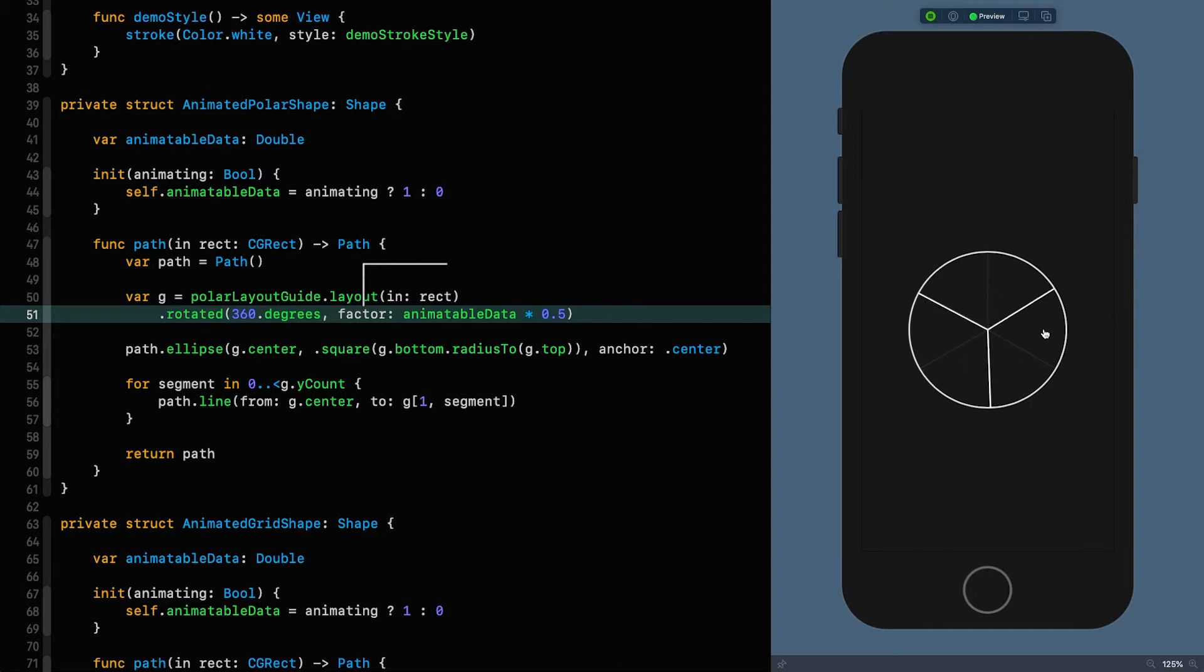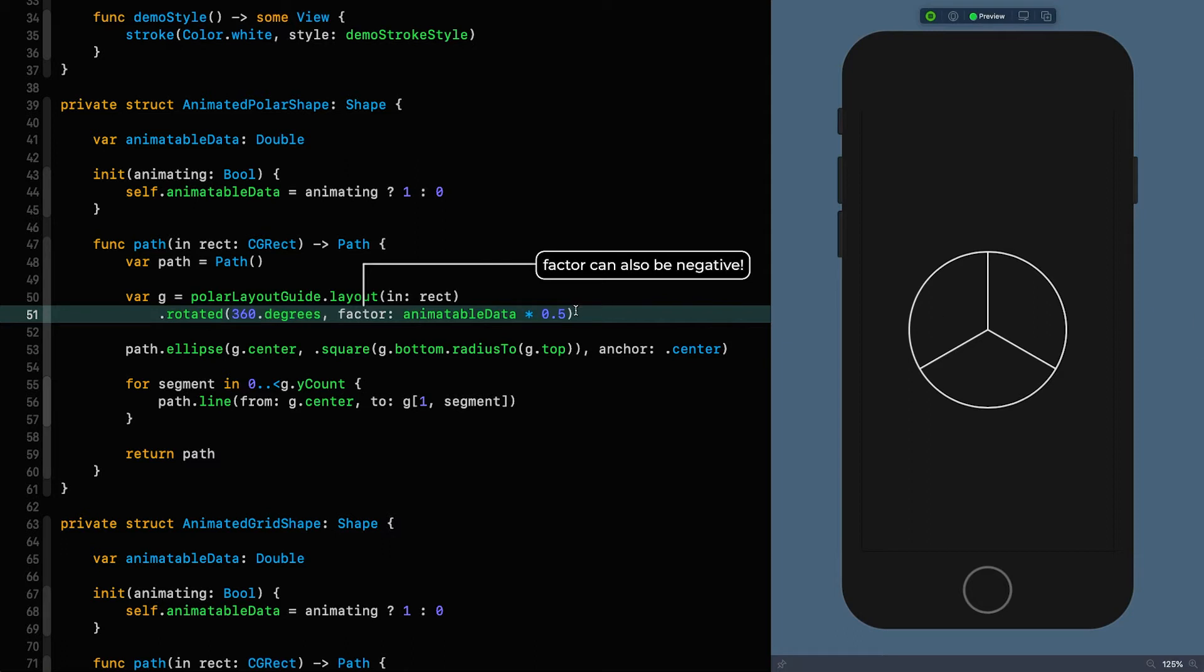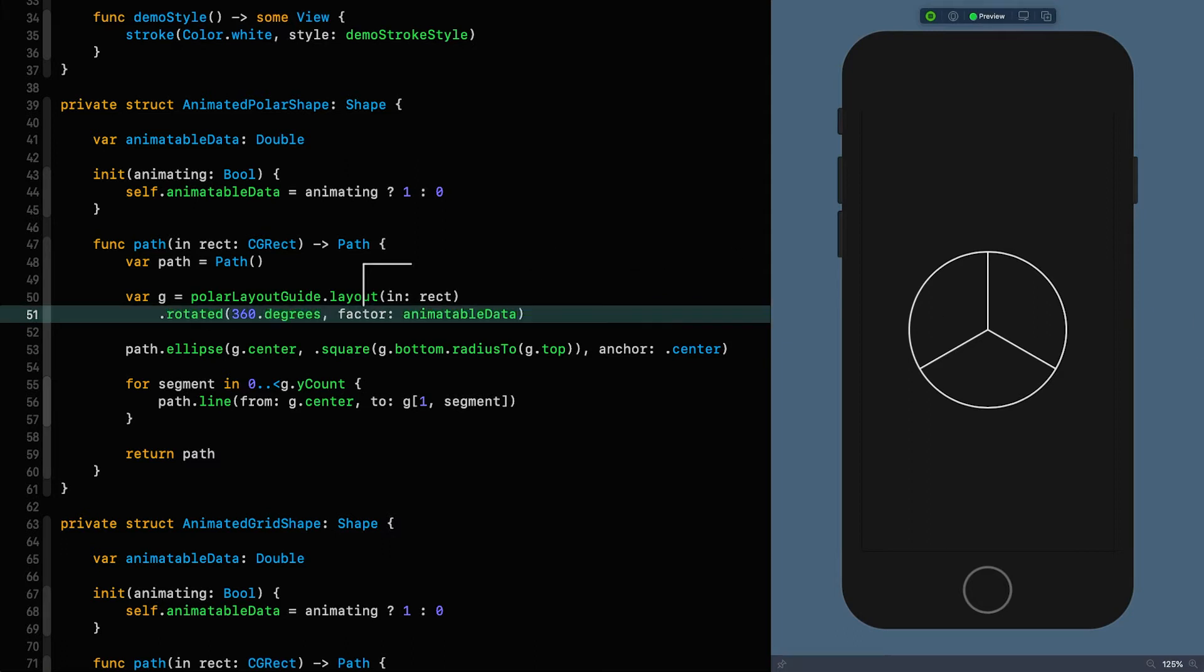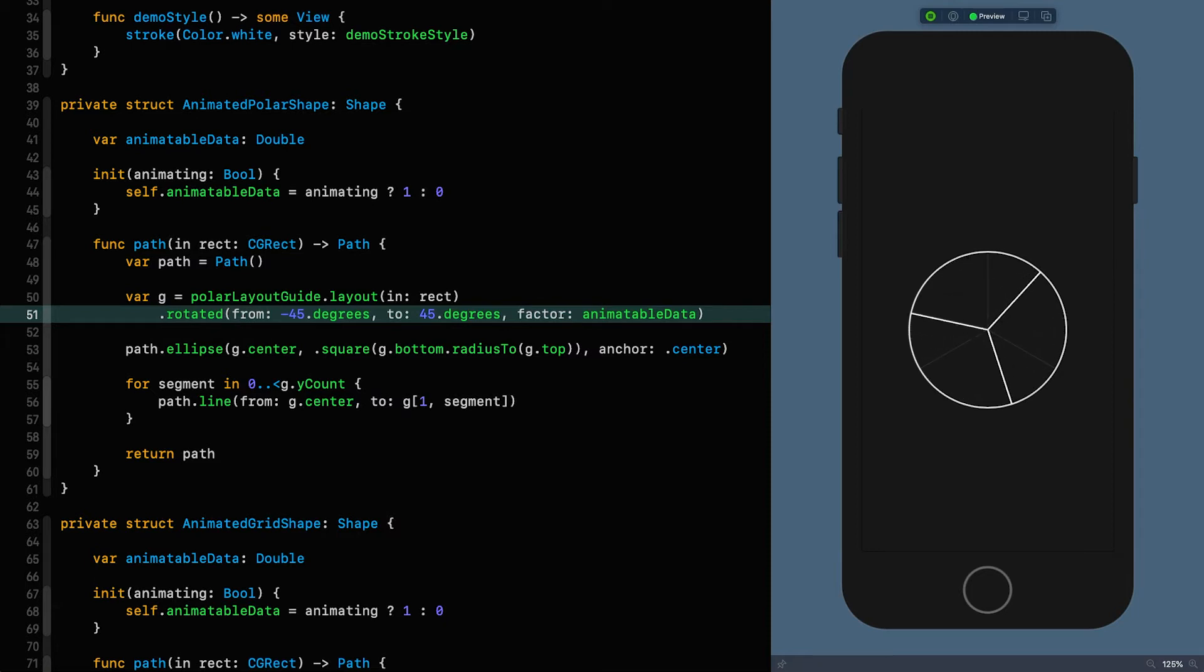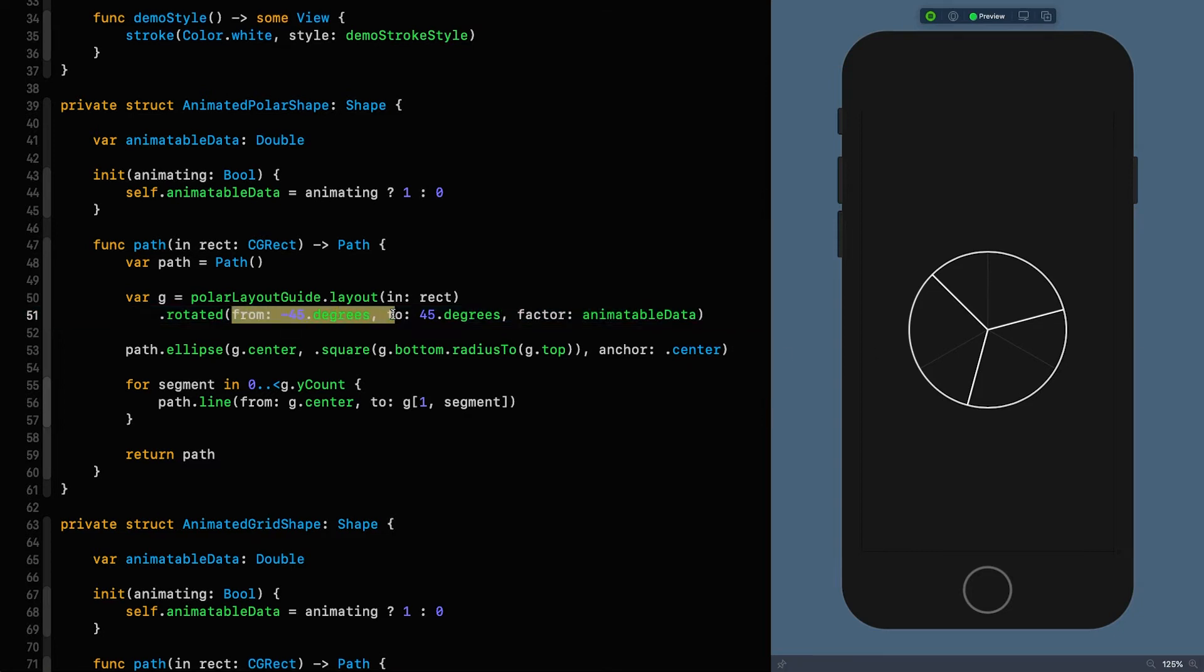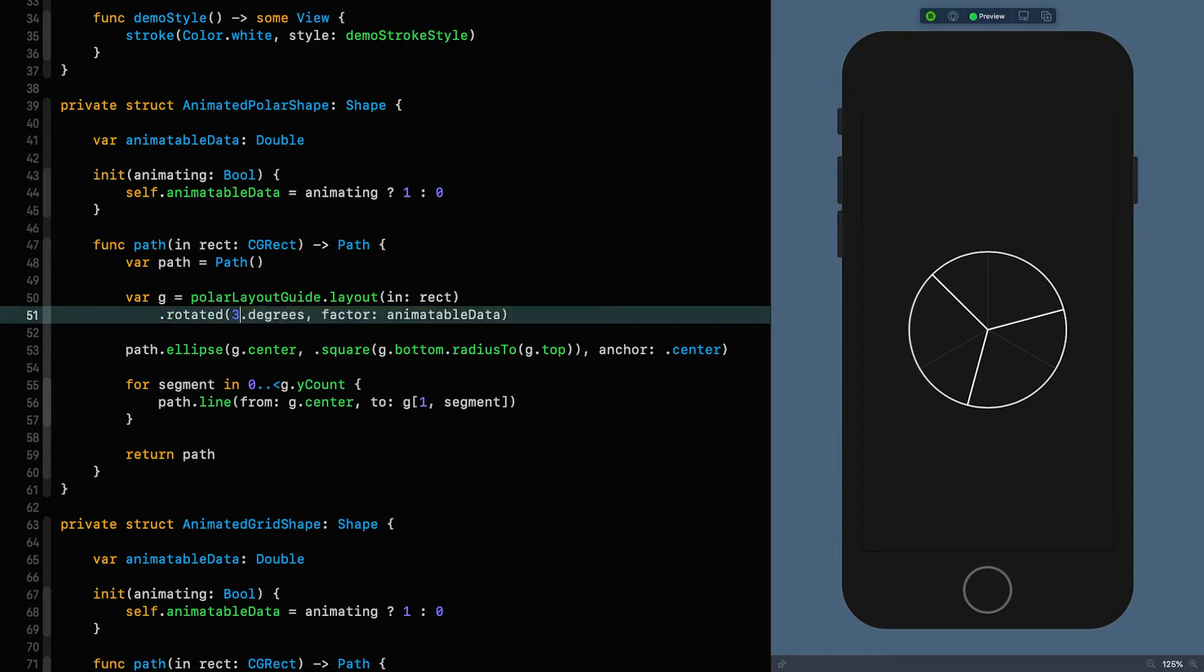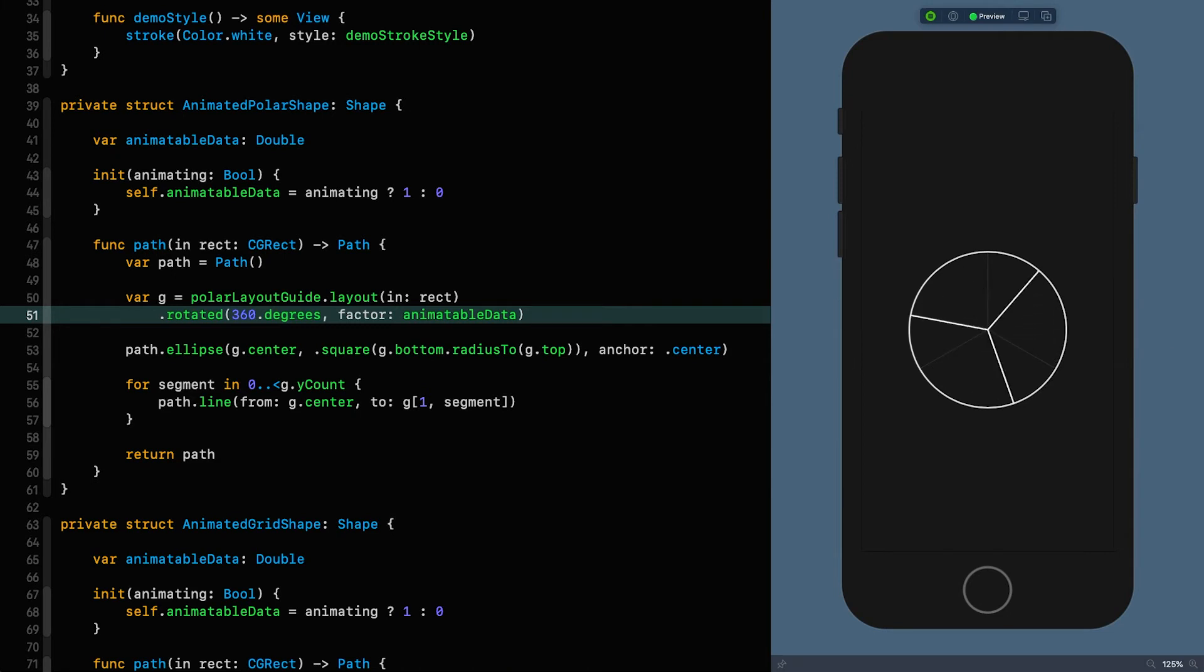Now you also have the option to go from and to a certain value. So if I set that back to animatable data and I can say from say minus 45 degrees to 45 degrees, what will happen is it will go from minus 45 degrees to plus 45 degrees. So you have an awful lot of flexibility with what you can actually achieve in these transformations. So let's get it back to 360 degrees. That's where we want to be to move forward.